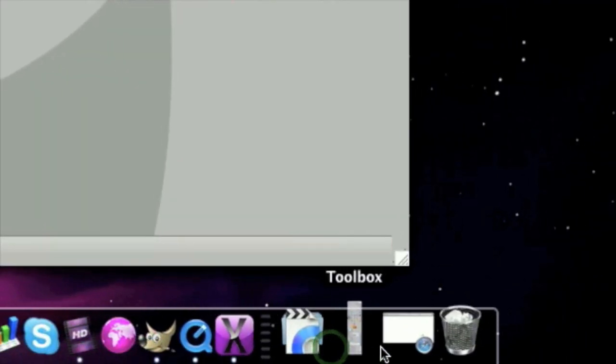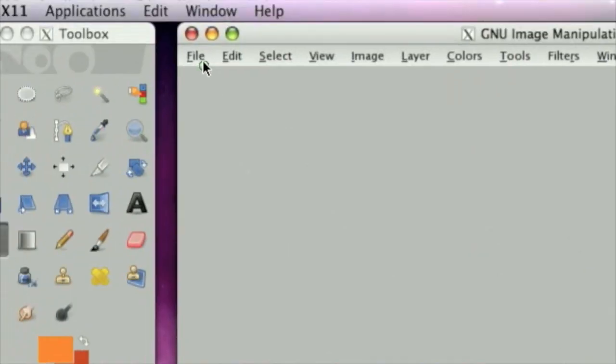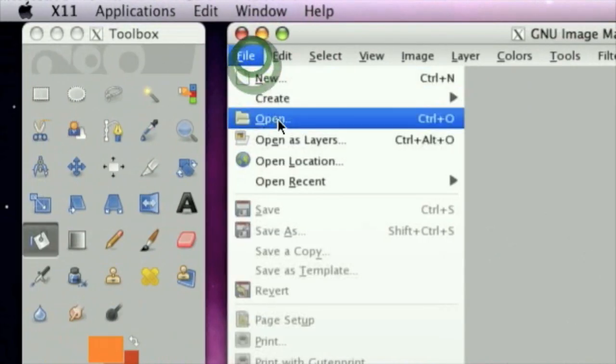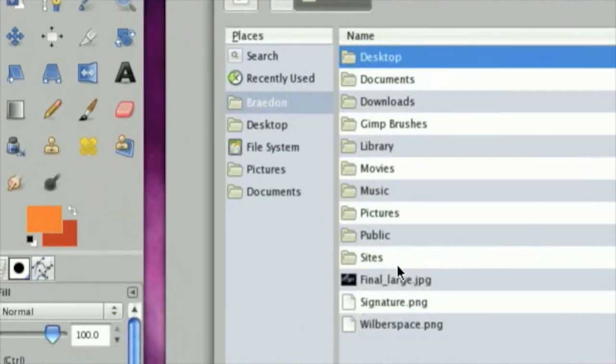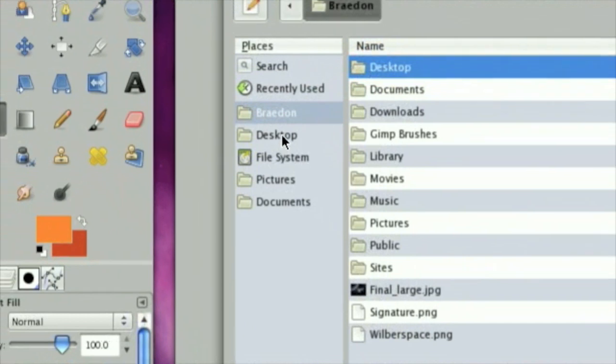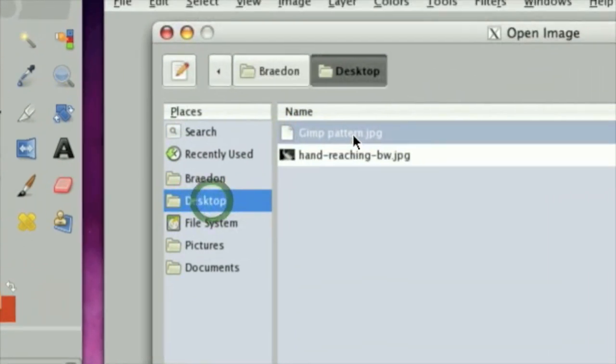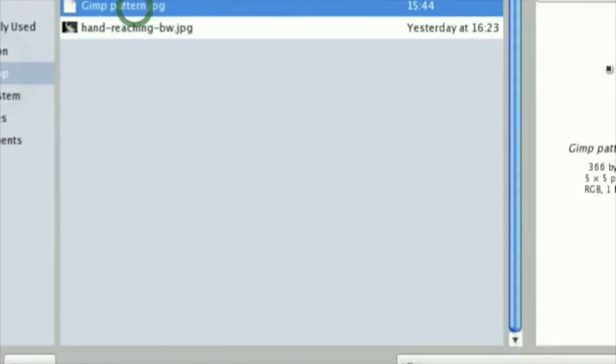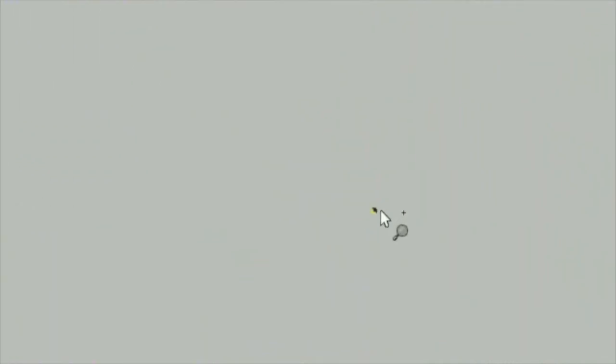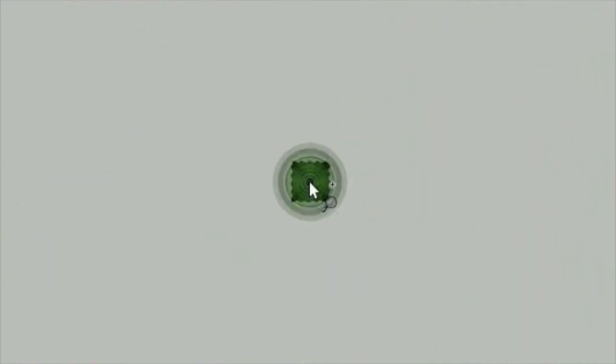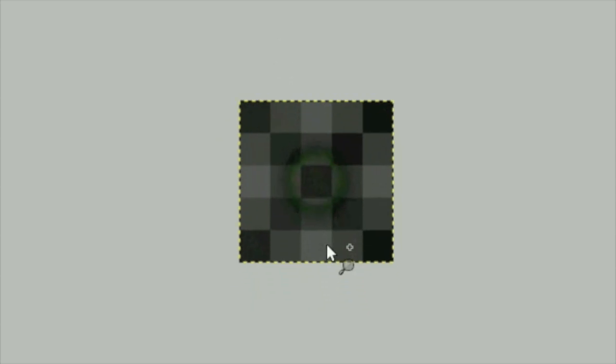Next, open up Gimp, and then click File, Open, and we are going to go to your desktop, and click GimpPattern. Now, it is really tiny, but if you zoom close, you can see that it is a fully functional pattern.